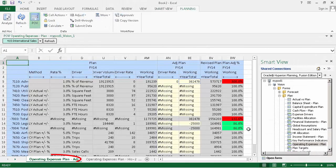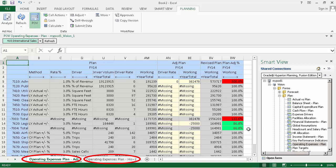Forms are opened as worksheets. When you open a composite form, multiple worksheets are opened for you.